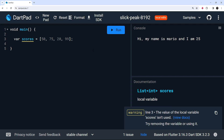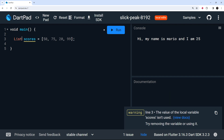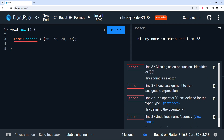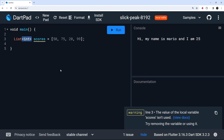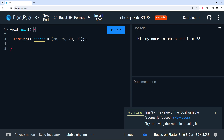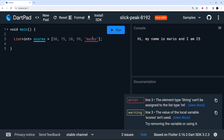We can also explicitly type the variable. Instead of var, we write List and then angle brackets to specify what type goes inside. So we could write List<int>, meaning this variable can only contain integer values. If we try to add a string, we'll get an error — it won't let us do that because we've explicitly said this list can only contain integers.